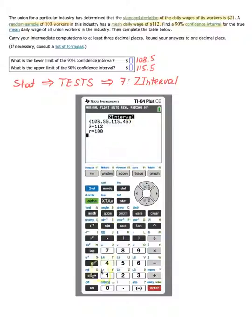The calculator gives 108.6 and 115.5. I'll see you next time — thank you.